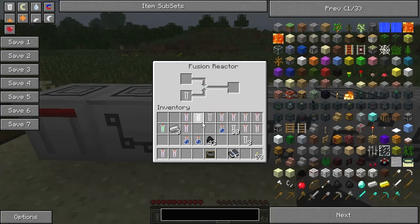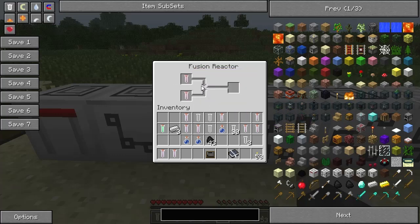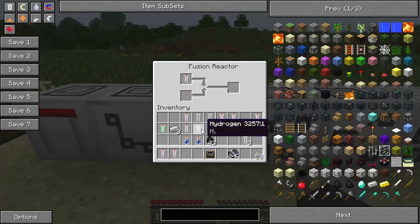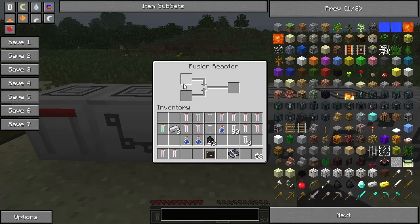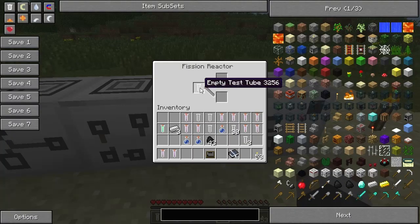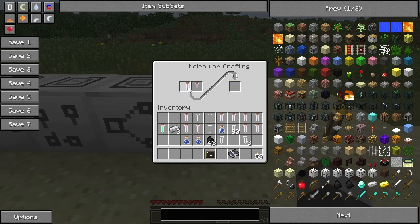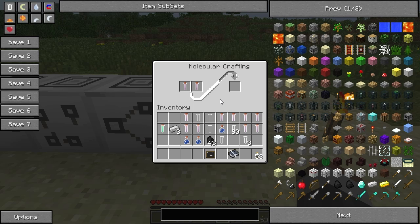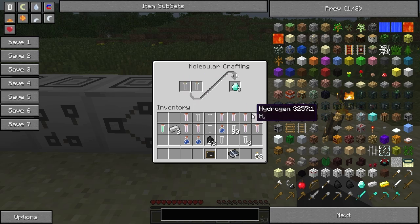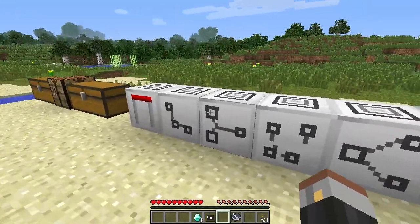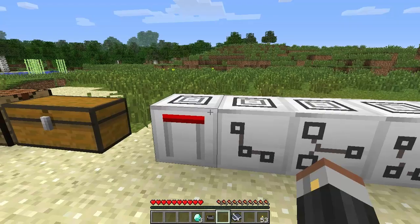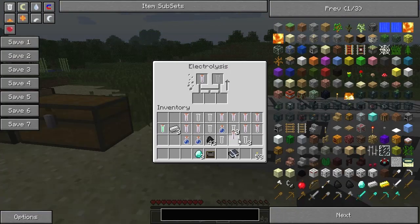The fusion reactor basically takes a couple of different elements and creates different elements - it's a way of combining them. The fission reactor will actually pull elements and sort of break them down. Once you've finally got two C64's, you can put them into your molecular crafting block. From coal it will give you diamonds! It is a long process, but if you automate this with Buildcraft, it will be an automatic process - very, very awesome.